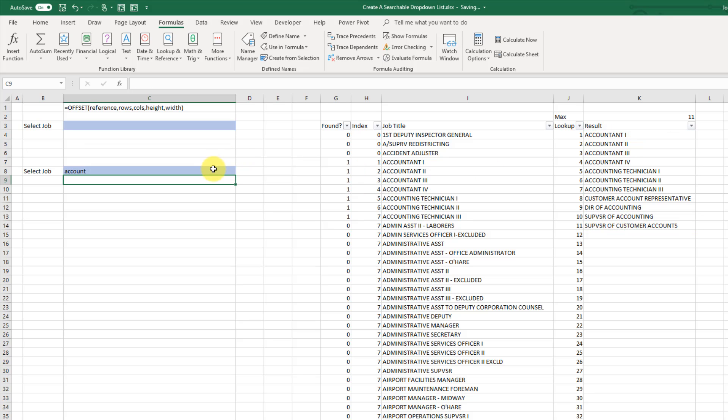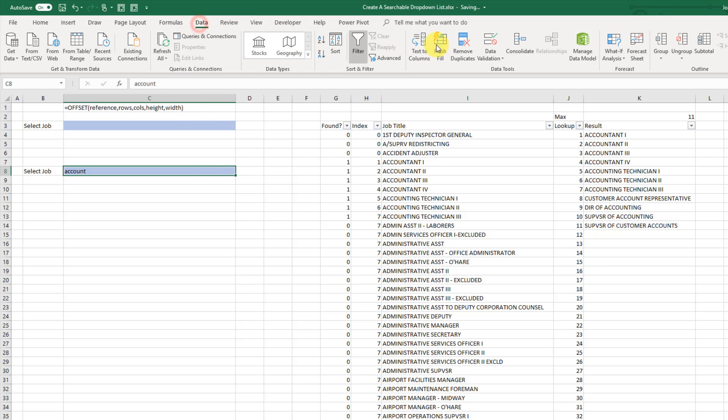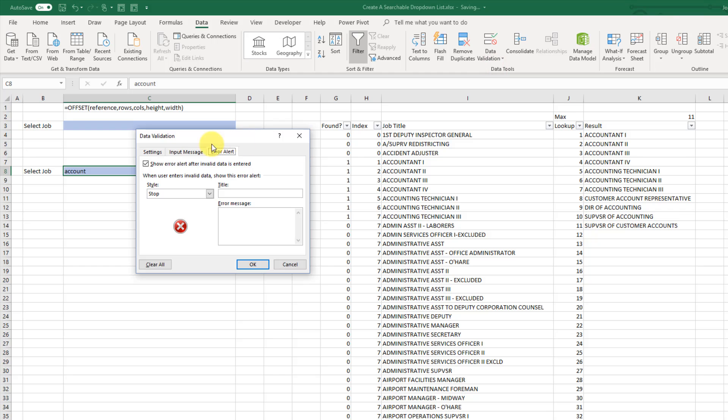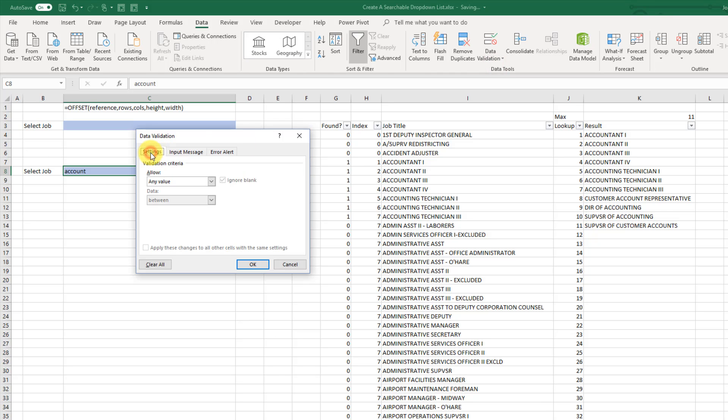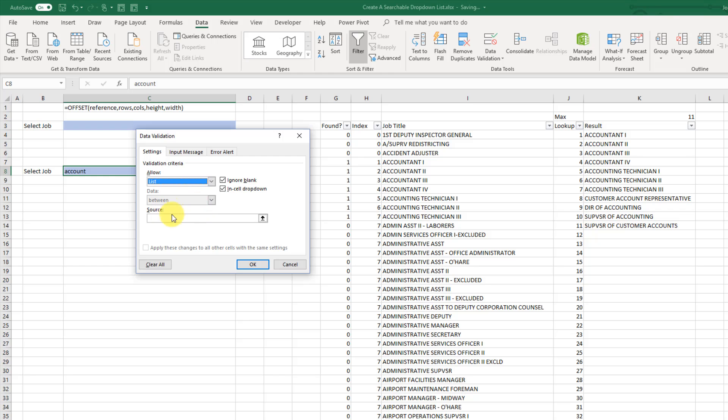Now we just need to go up to our data tab and data validation and create a drop-down list. So if we go to the settings tab and pick our list. Now all we have to do is reference that job list range that we just created. And press OK.